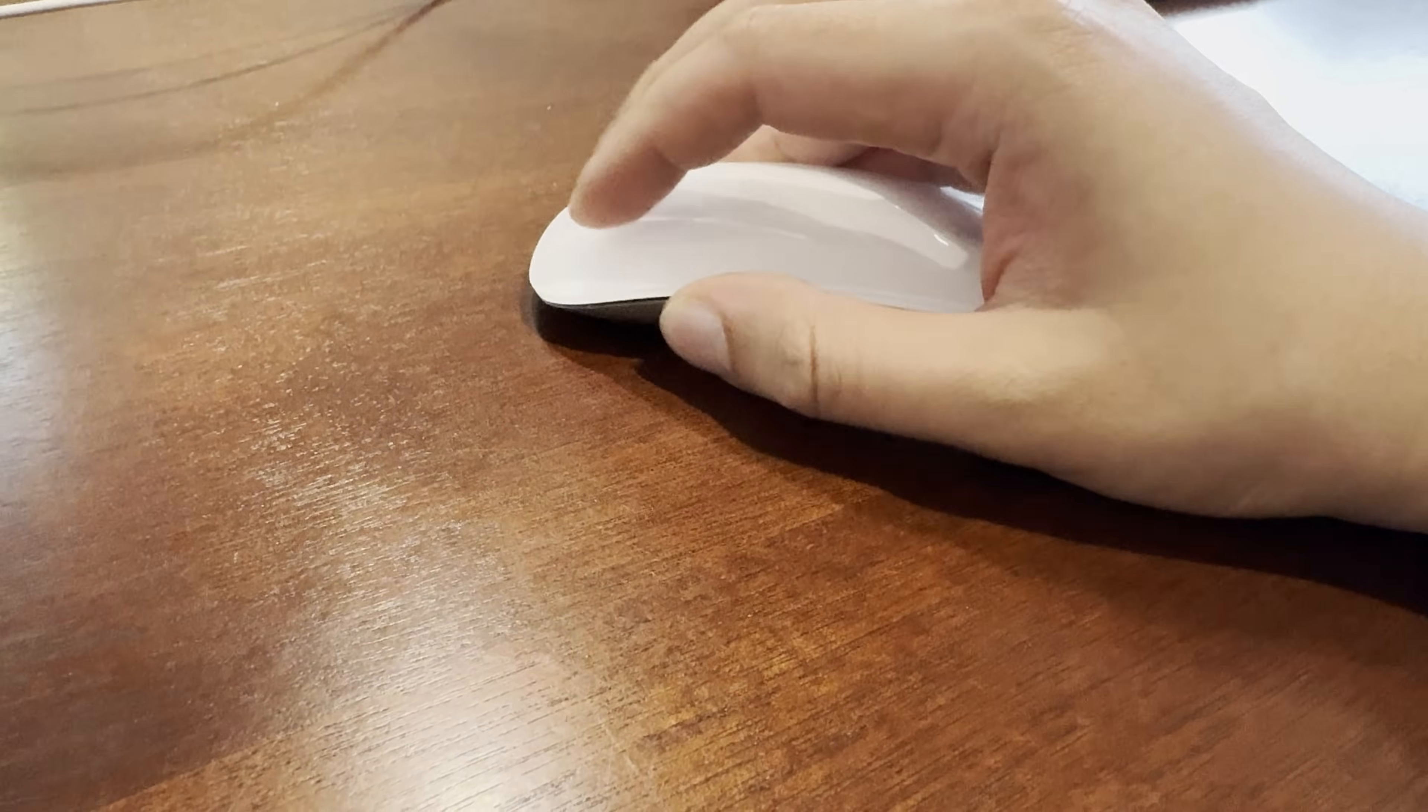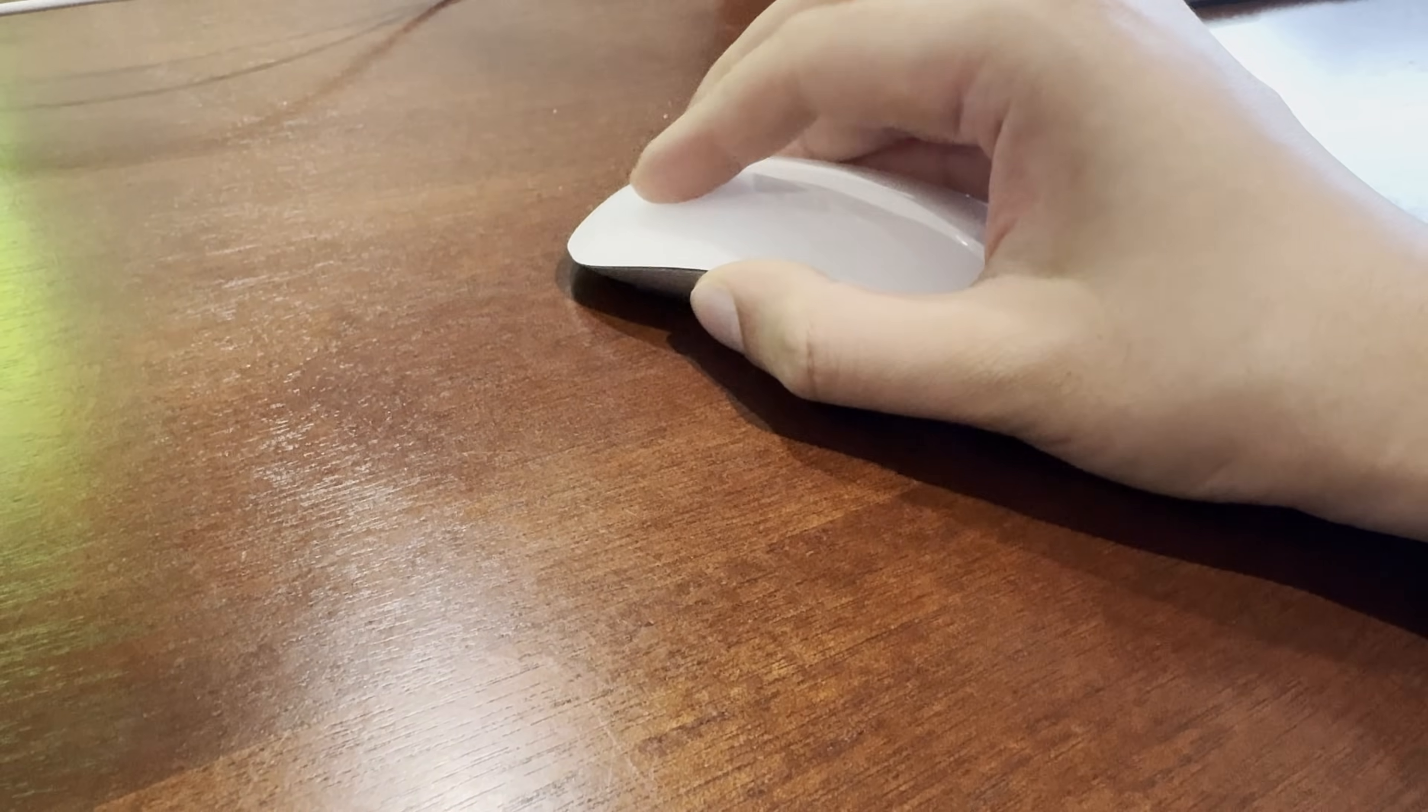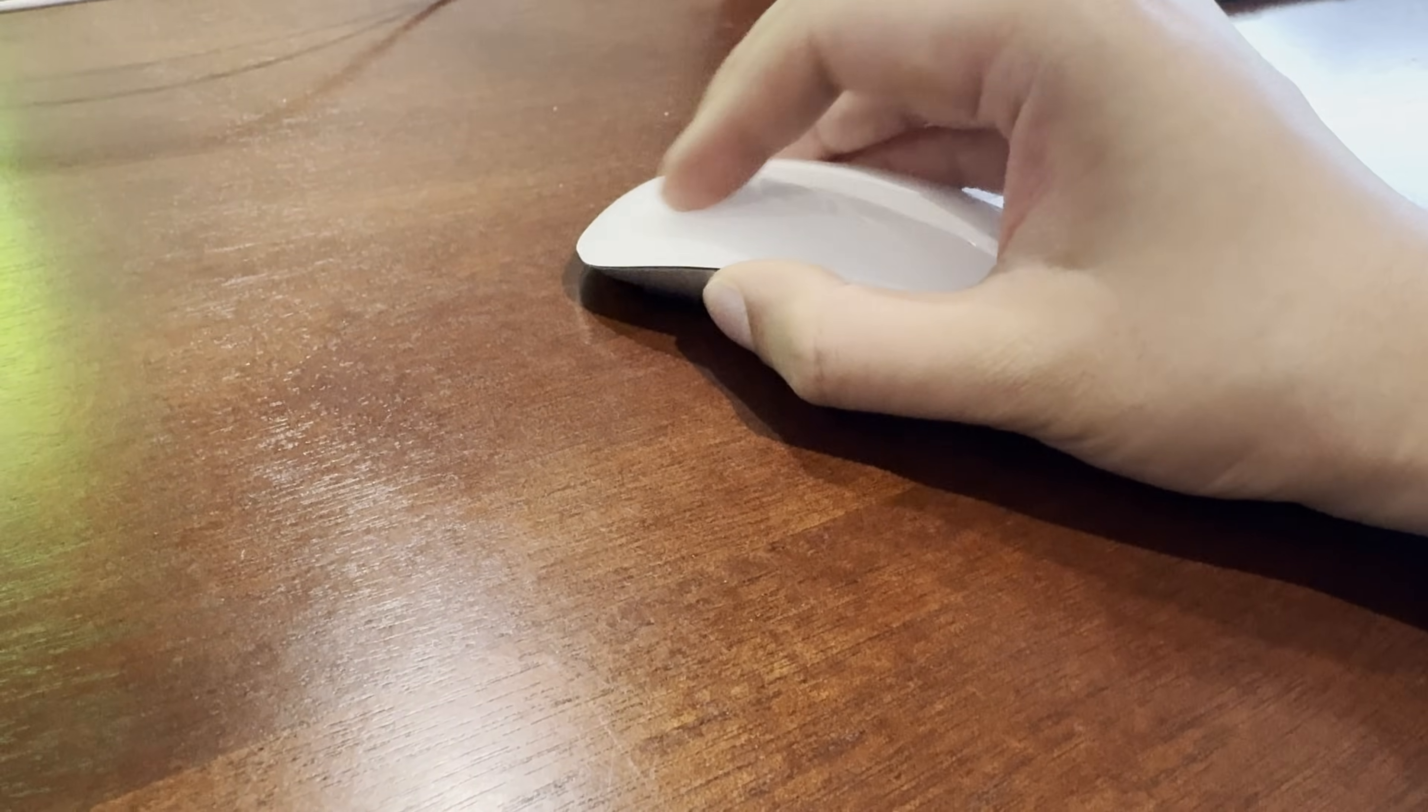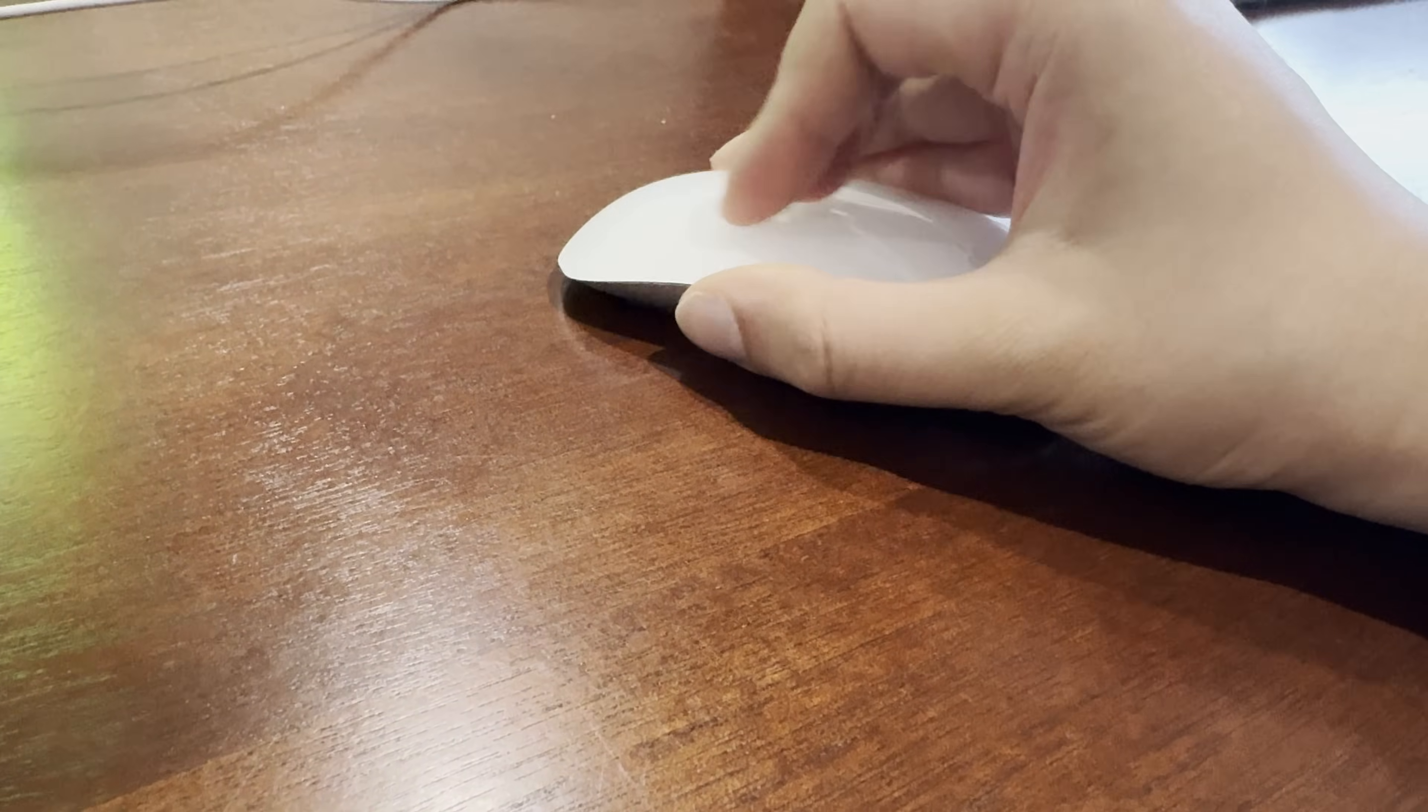Having the top of the mouse be a trackpad is God awful. I have tried using it and it immediately frustrates me as whenever I reposition or adjust my fingers on top of the mouse, it gets interpreted as a scroll or some other kind of gesture.